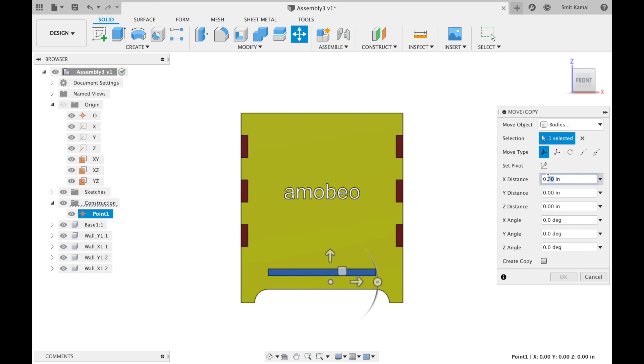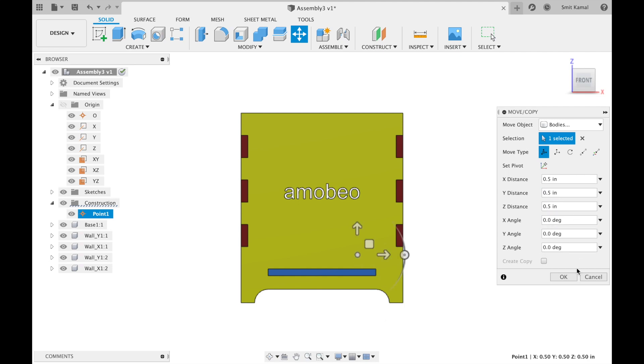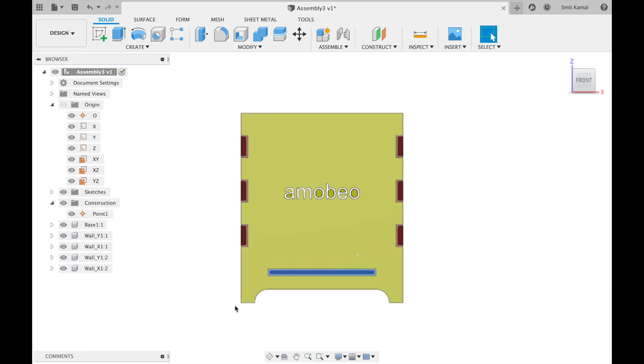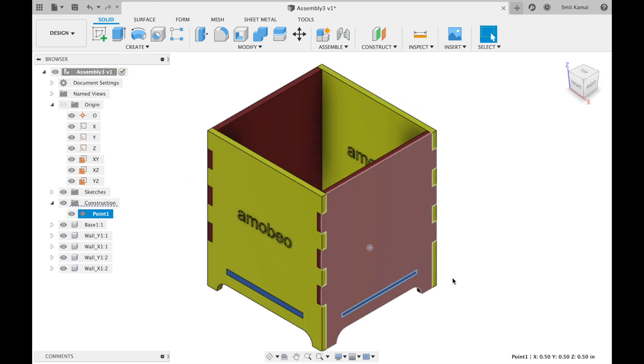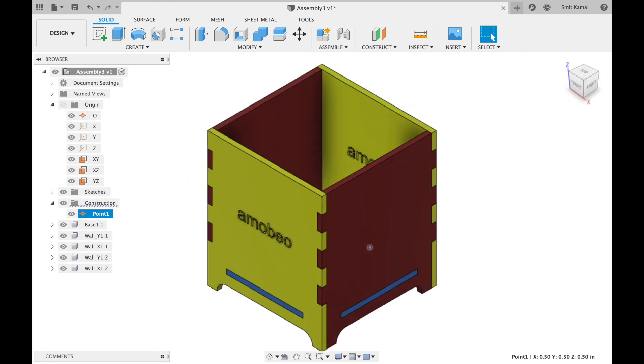So we'll import 0.5 inch here and here and here, and then we'll click OK. So it's done. We have our point at the coordinates we wanted it to be.